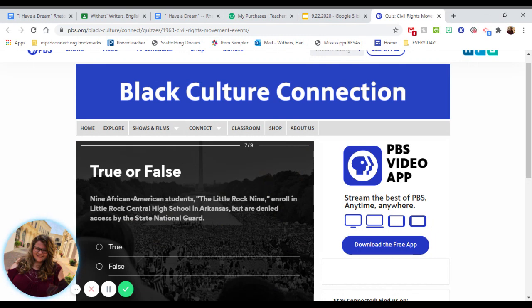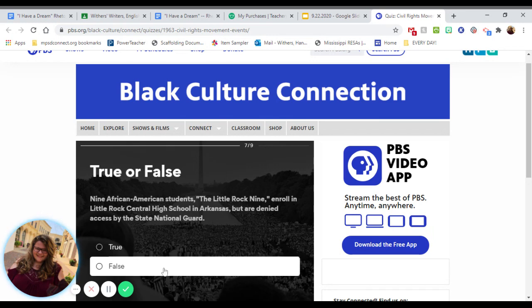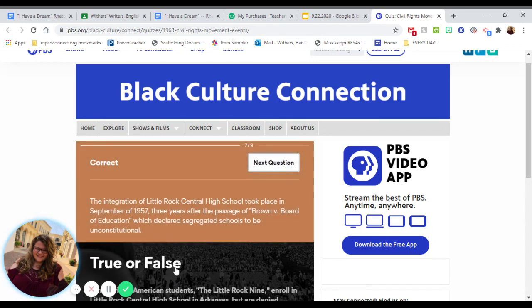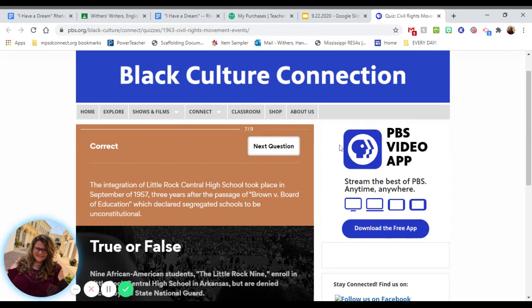Nine African-American students, the Little Rock Nine, enrolled in Little Rock Central High School in Arkansas but were denied access by the state National Guard — true or false? That's going to be false. Actually, they were being protected and helped into the school by the National Guard. There were other people there protesting, but the National Guard said they could enter — because of Brown v. Board of Education.